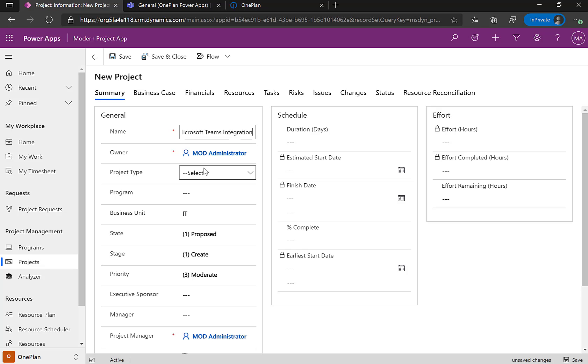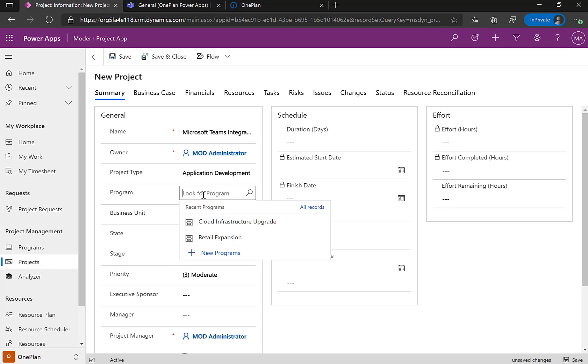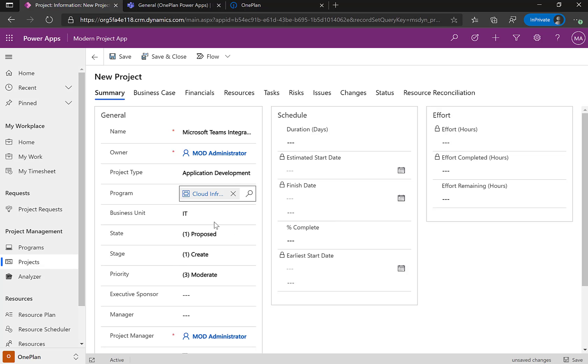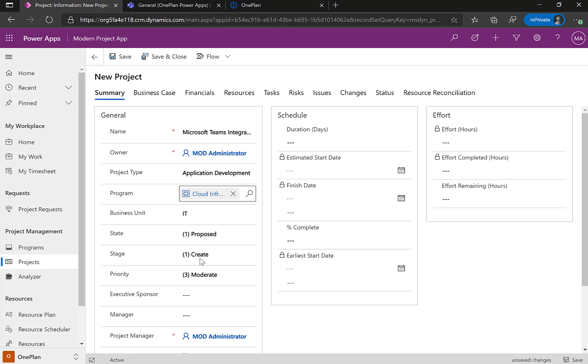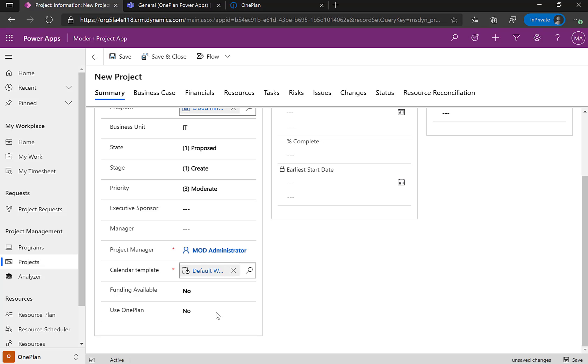We're going to select the type. So this is about application development, the programs, about the cloud infrastructure upgrade. Essentially within PowerApps, you're able to select a variety of different metadata. One of the things here I'm going to do is say I want to use OnePlan.